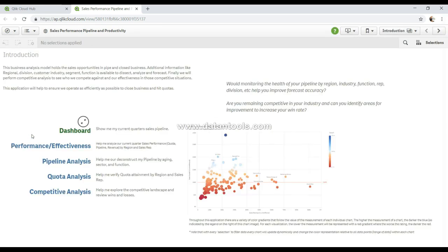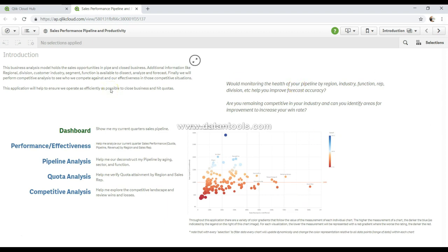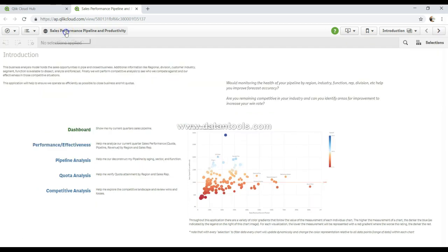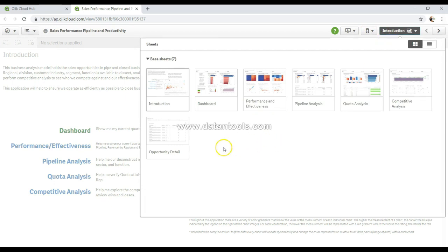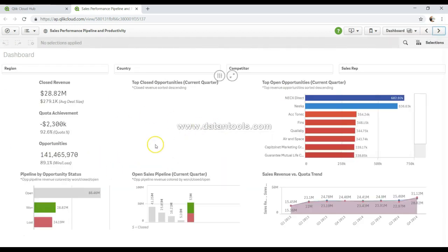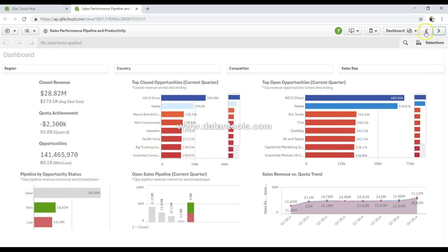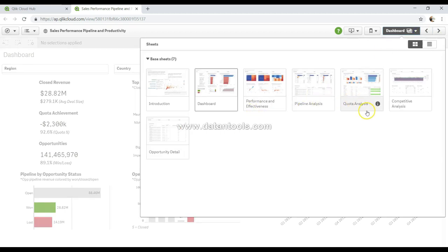It always starts with some information about how to interact with the application, then key definitions about the metrics, then a high-level executive dashboard, and then more specific metrics for different teams — quota team, pipeline team, and opportunity detail views for sales reps and managers. To view individual sheets, just click on them and the information populates. To move to the next sheet, you have two options: use the next sheet button to go step by step, or jump directly by clicking any sheet of interest on the right-side panel.